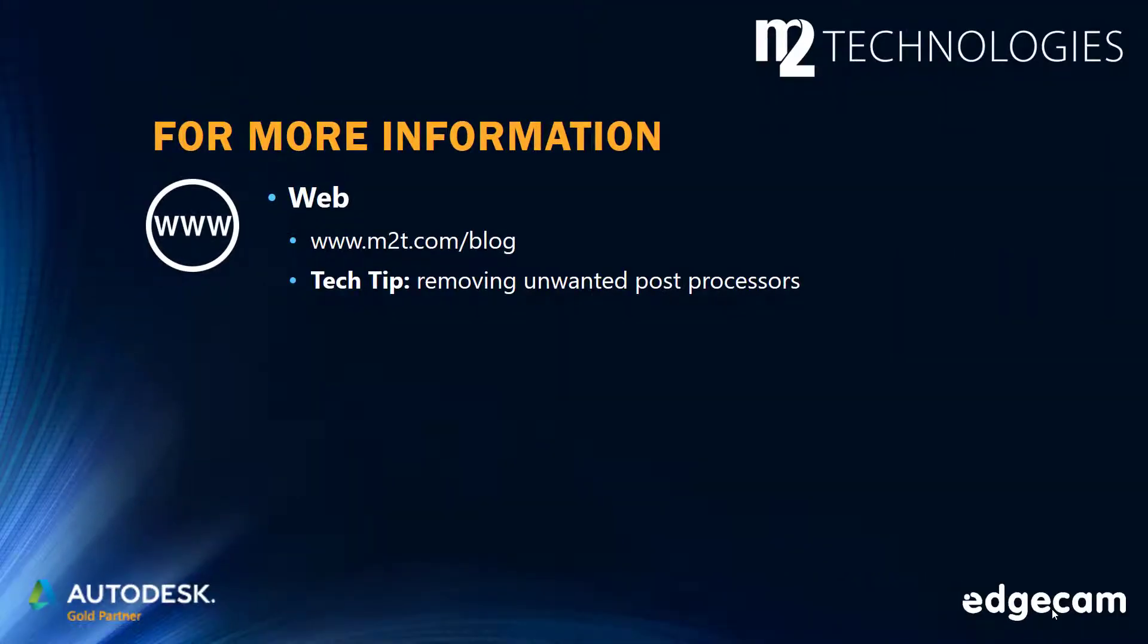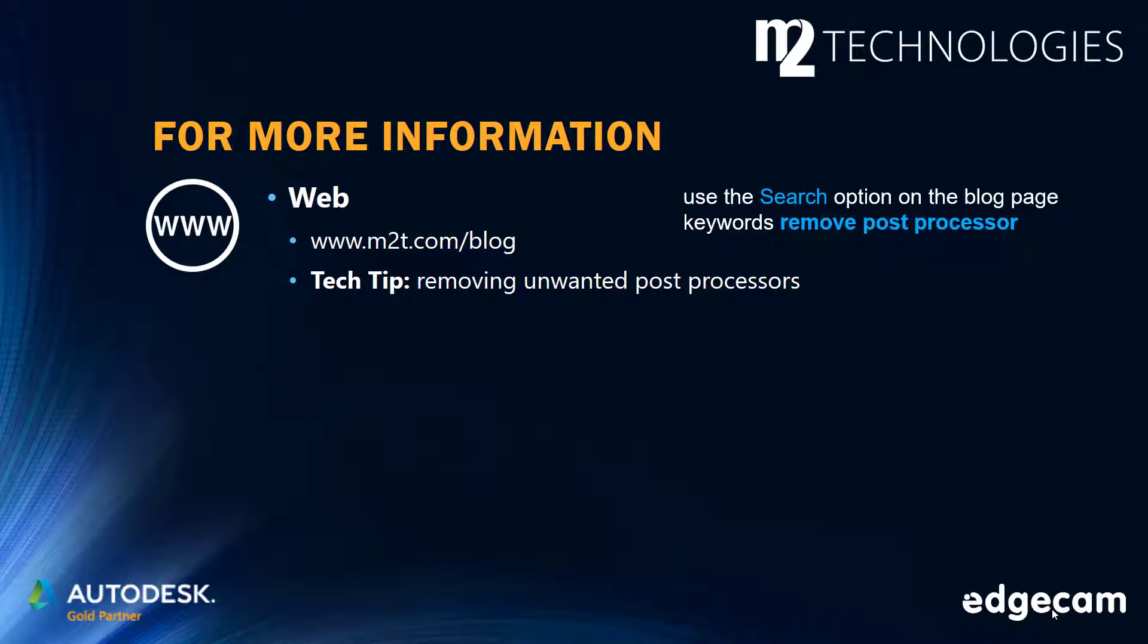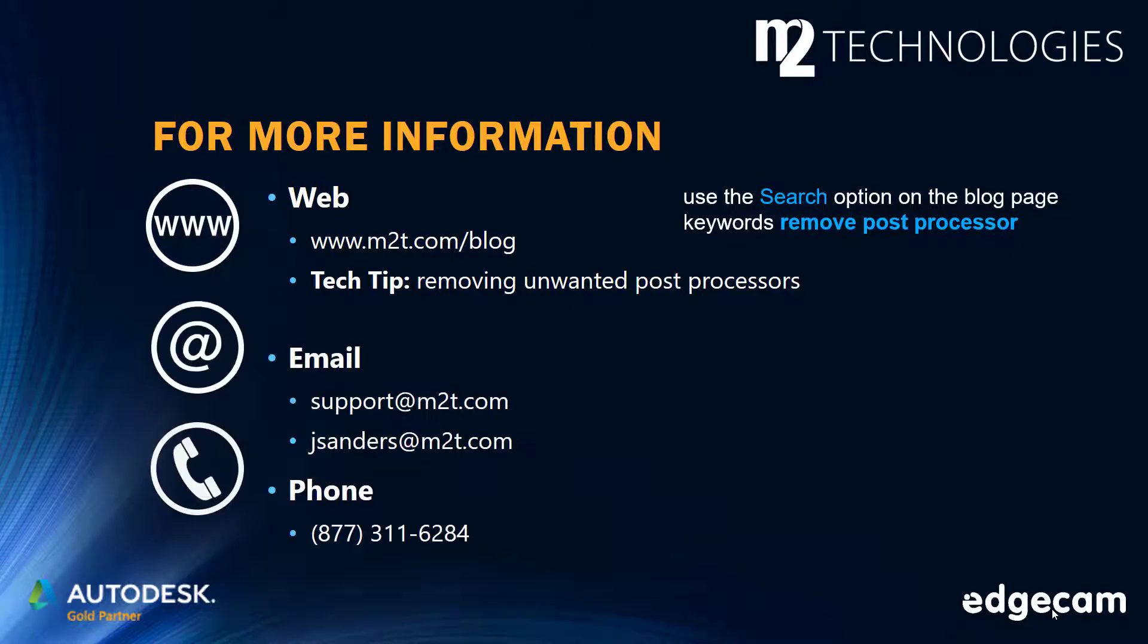Additional information is available in the M2 technologies tech tip on removing unwanted post processors. The M2 blog site has many tech tips and training segments. Use the search option on the blog page with keywords remove post processor to locate this tech tip and additional information.